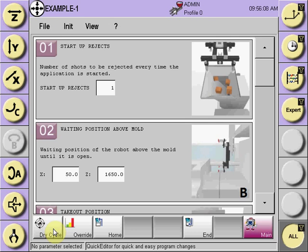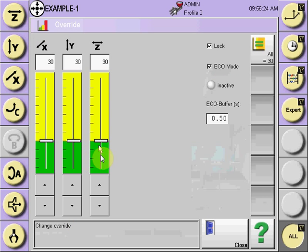Select the dry cycle button. At that time, the override will default to 10%, so it will be dry cycling at a slower speed, which is adjustable via the override by selecting the override button and moving it from 10% up to a higher rate of speed if desired. Remember, while dry cycling we are testing the positions, so the slowest speed is recommended.